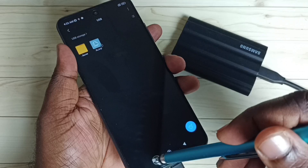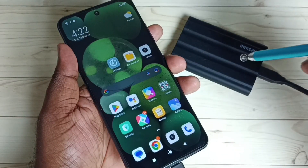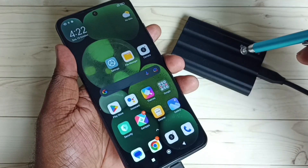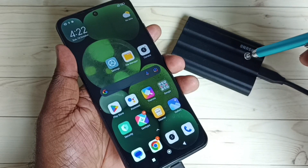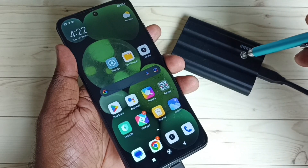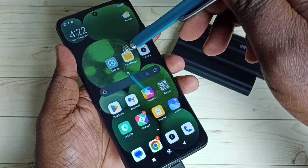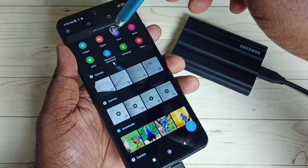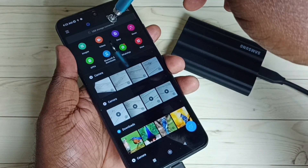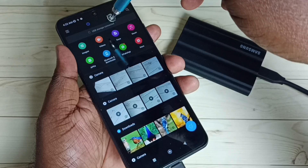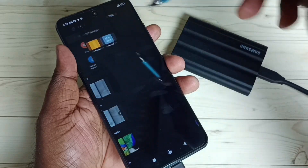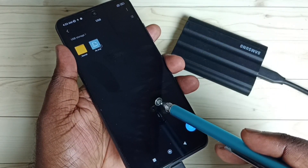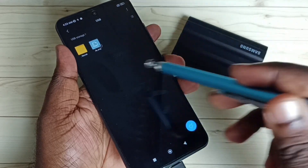There is one more option to open this SSD storage — we can go to the File Manager app, then tap on 'USB storage connected'. Now we are seeing files and folders inside this SSD storage from here, and we can delete files from this view as well.